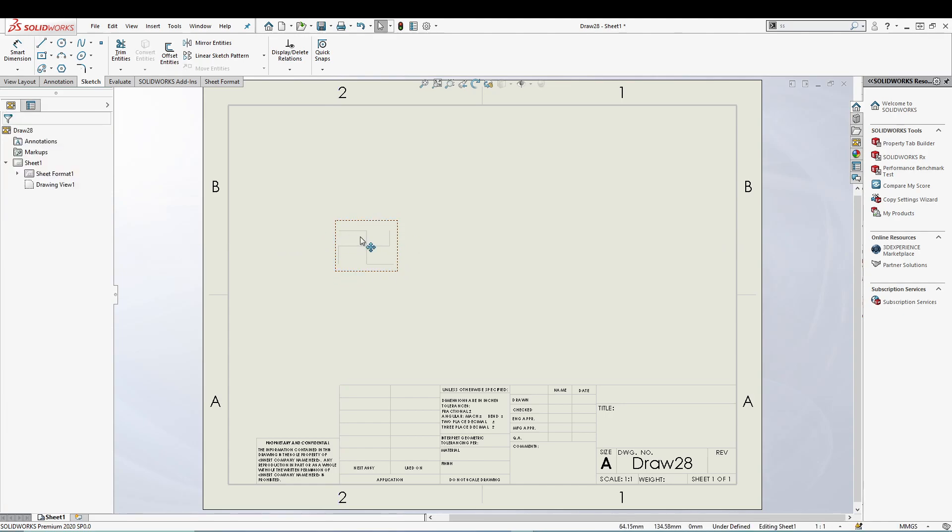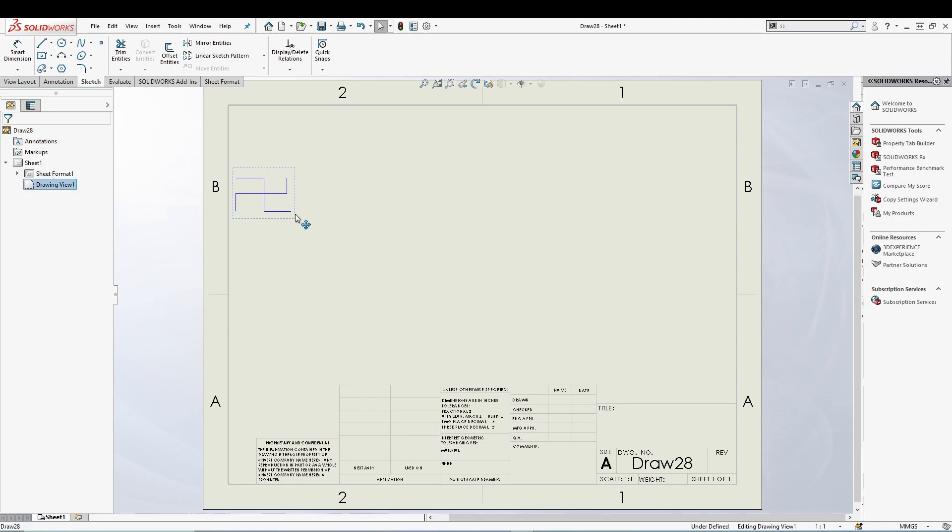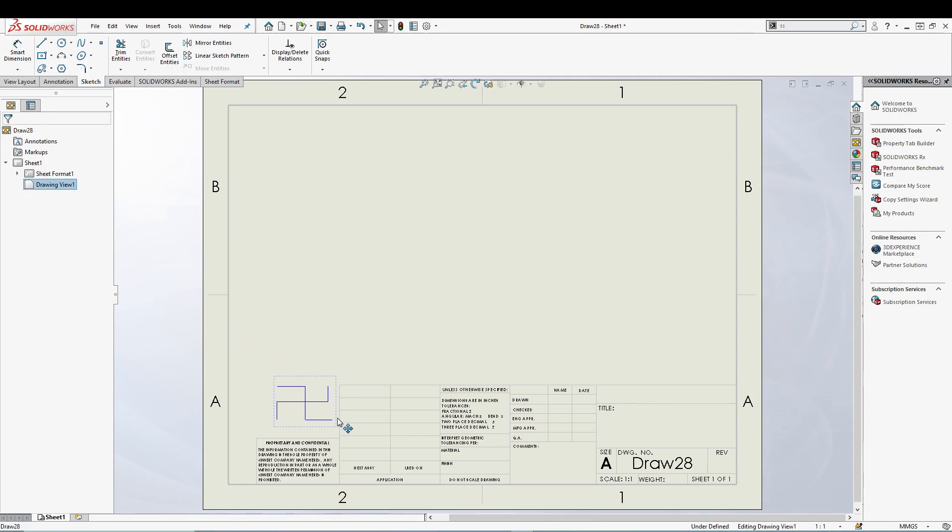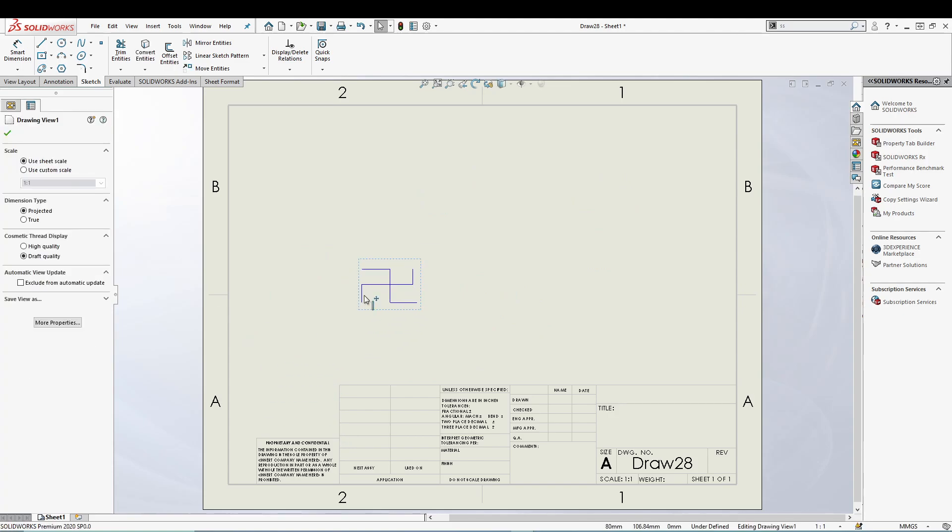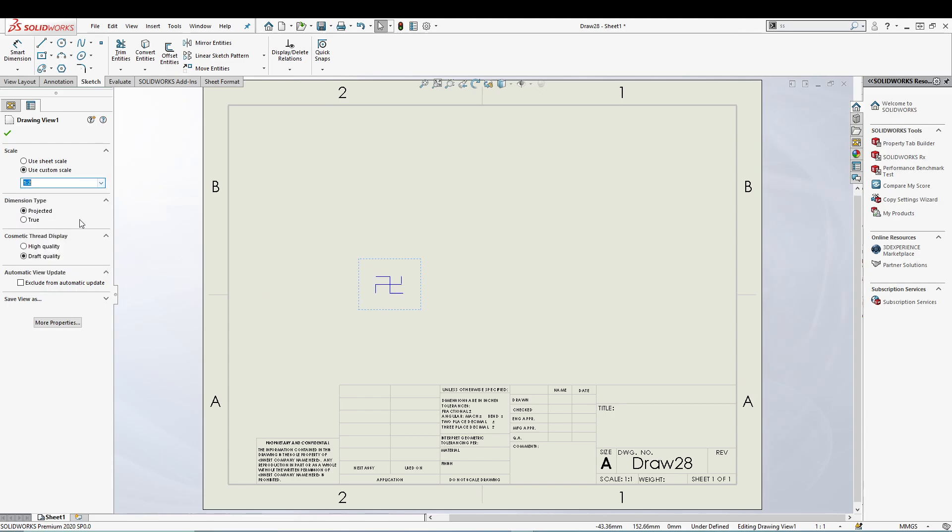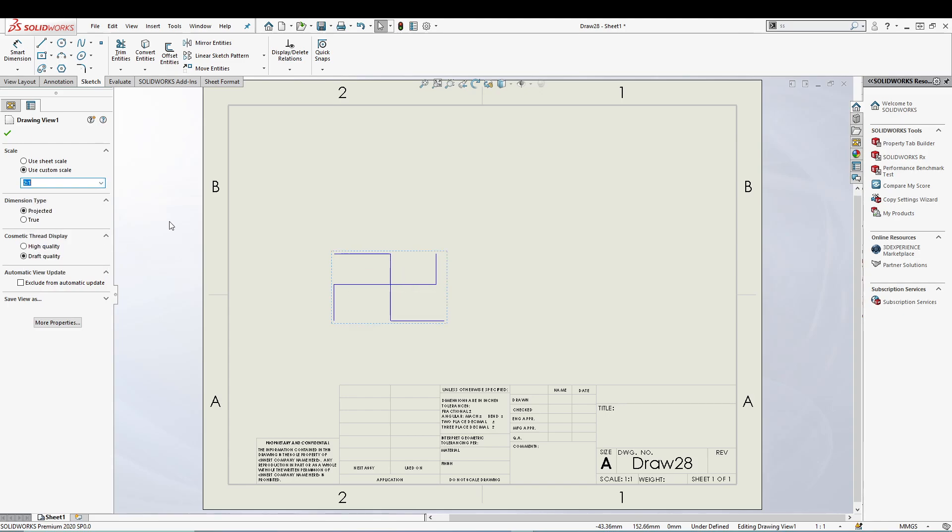So we have a simple line sketch inside our empty view. We can move it anywhere on the drawing sheet. Once we've selected it, we can use the custom scale to change the scale of our view, and it will automatically adjust to the particular scale.